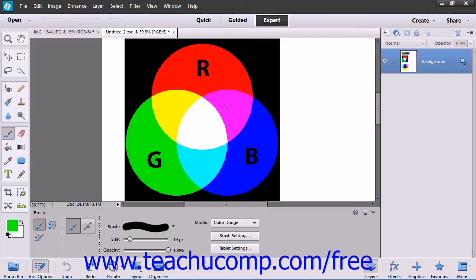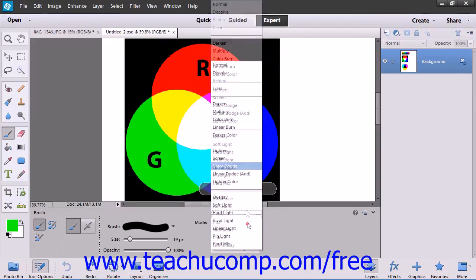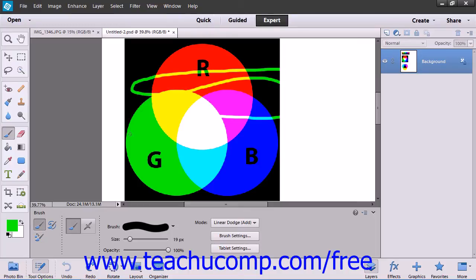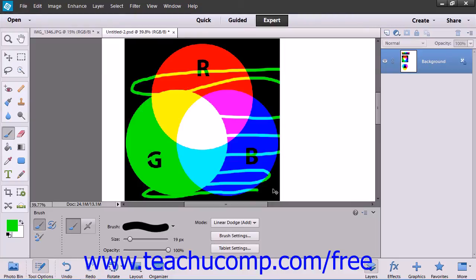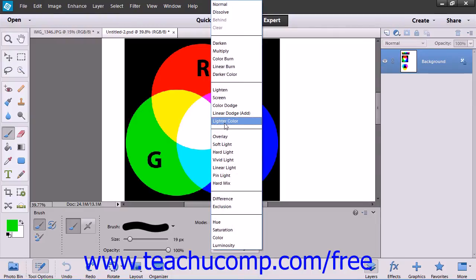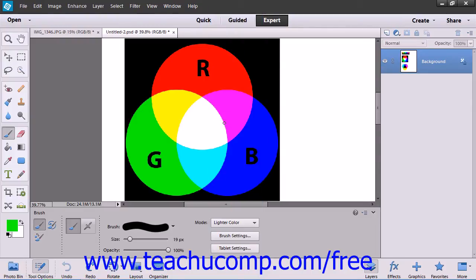The Color Dodge mode brightens the base color to reflect the blend color by decreasing the contrast. The Linear Dodge (Add) mode brightens the base color to reflect the blend color by increasing brightness. The Lighter Color mode displays the higher value color from the total of all channel values for the blend and base color.